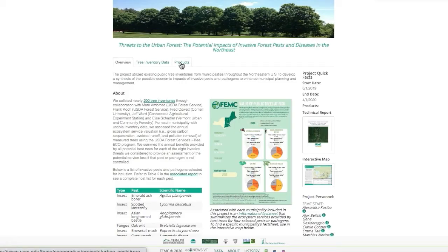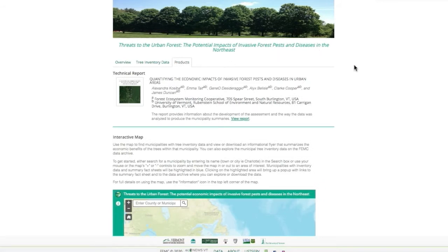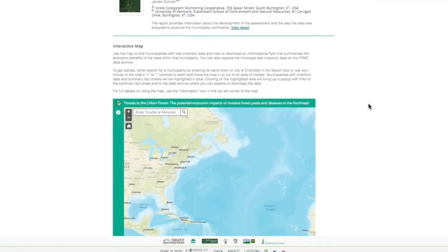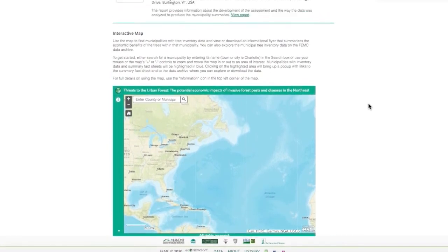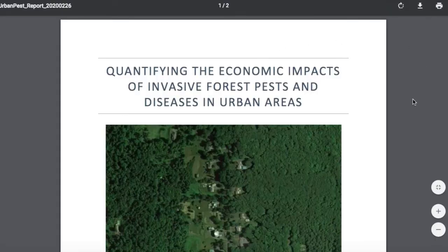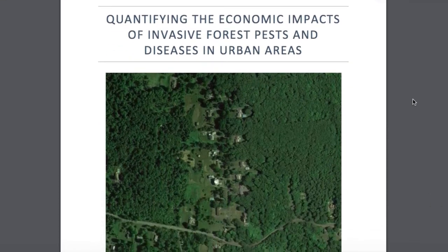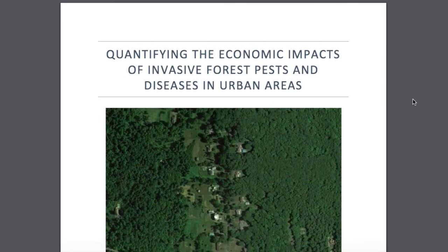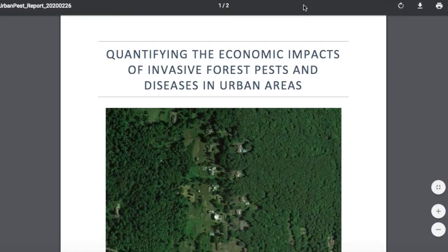The products tab at the top of the urban pests website page allows you to explore key content features such as analysis and visual representations which have emerged from this assessment. By clicking on the cover image of the technical report you will be directed to the project's paper written by FEMC staff. This report provides information about the development of the assessment and the way the data was analyzed to produce the municipality summaries.